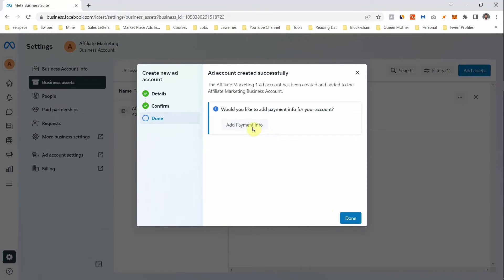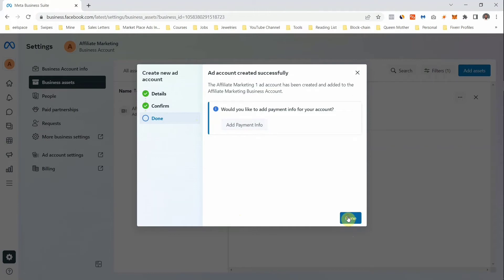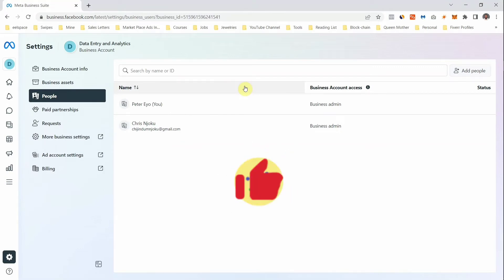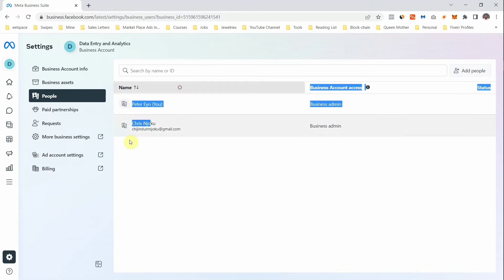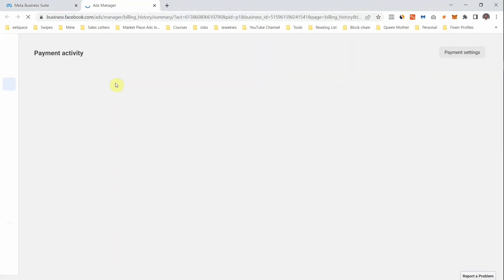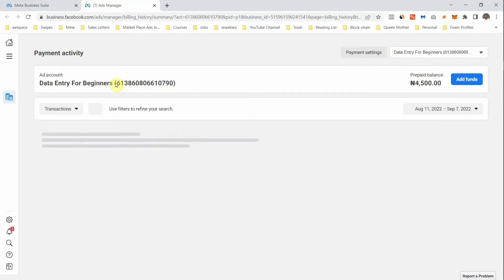Now it will ask: "Would you like to add payment info?" You can click on Add Payment Info, but just give me a minute — there's something I want to show you first. After you've created your ad account, the next thing you want to do is fund the ad account. To do this, click on Billing. As you can see, I already have money in this ad account, so I'm going to click on Add Funds.